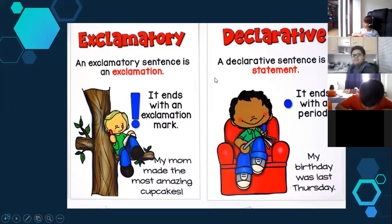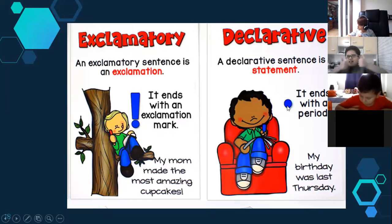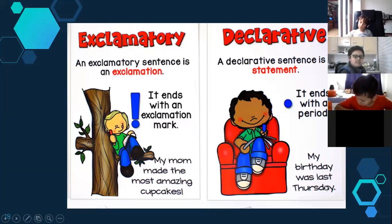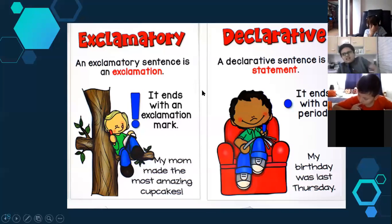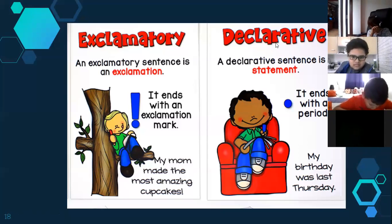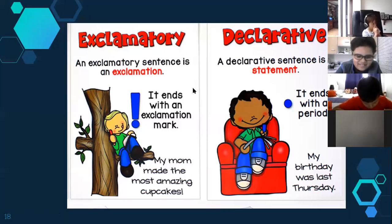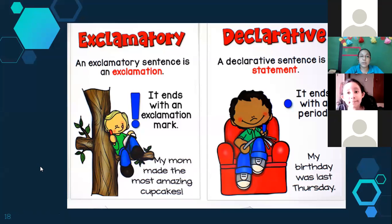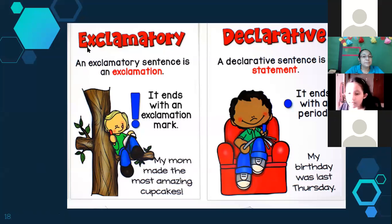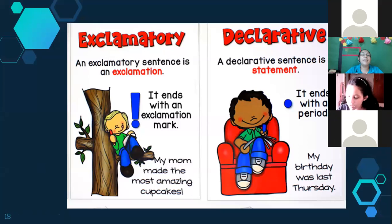Then we have a declarative sentence — it's a statement and ends with a period. For example: 'My birthday was last Thursday.' The majority of the sentences I tell you are declarative. For example: 'Tomorrow you have a test,' 'Next week we take some classes,' 'Then we have a vacation week.' Jimena Enriquez, give me your example. 'Today is your party.' Good job — and the intonation is correct!